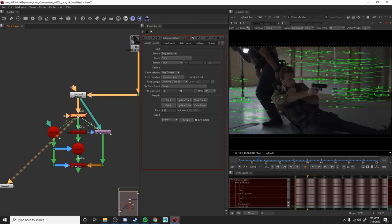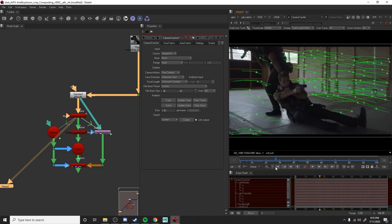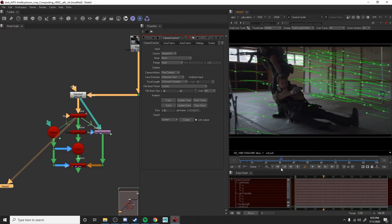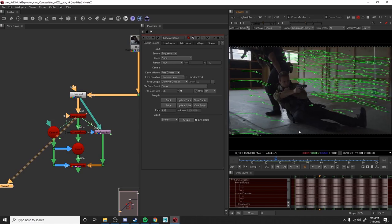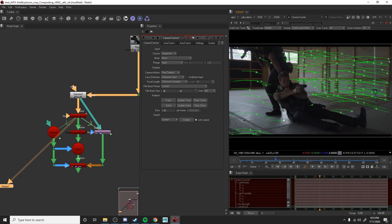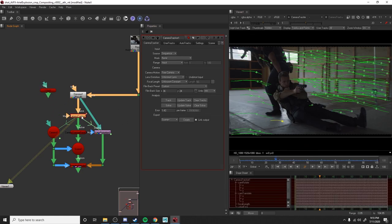I'm going to go to the camera tracker where we actually see our little markers, and I'm going to scrub through and find the points that I want to start adding cards to. We'll scrub through a little bit and there's a spot here. Let's say we want our bullet to hit here. We're going to right-click on it, hit create, and then do a card. Rinse and repeat.